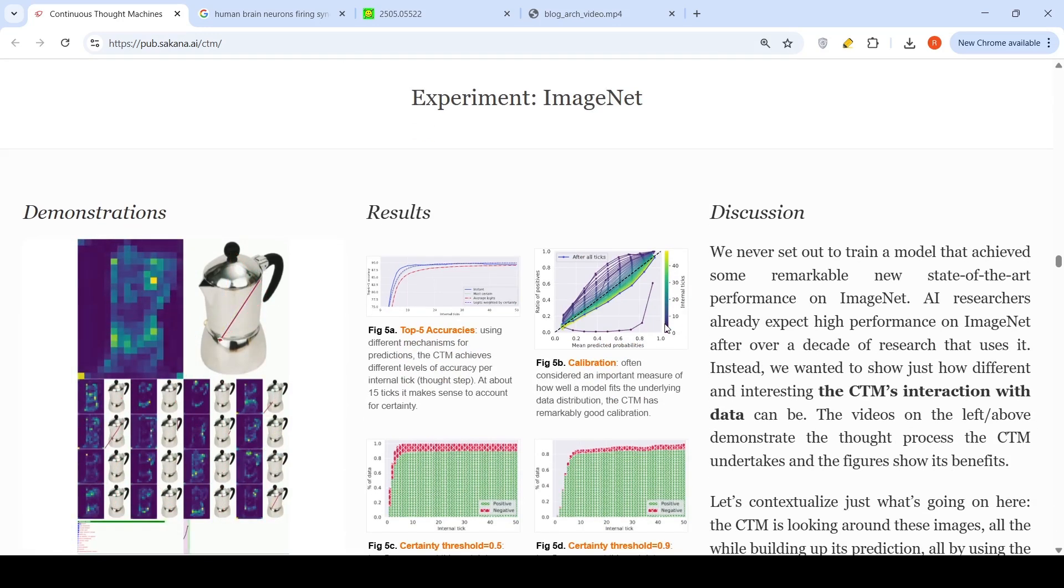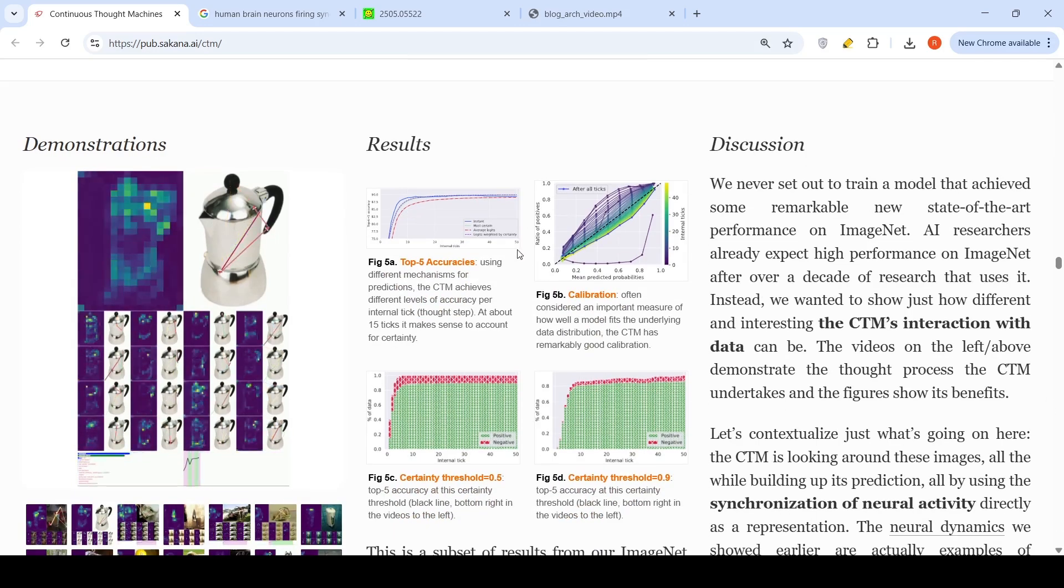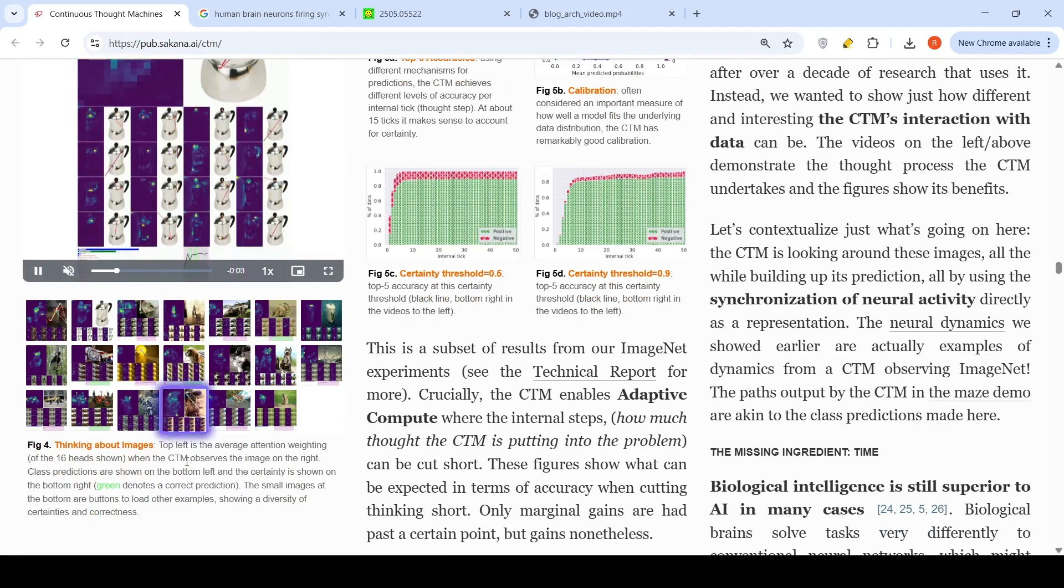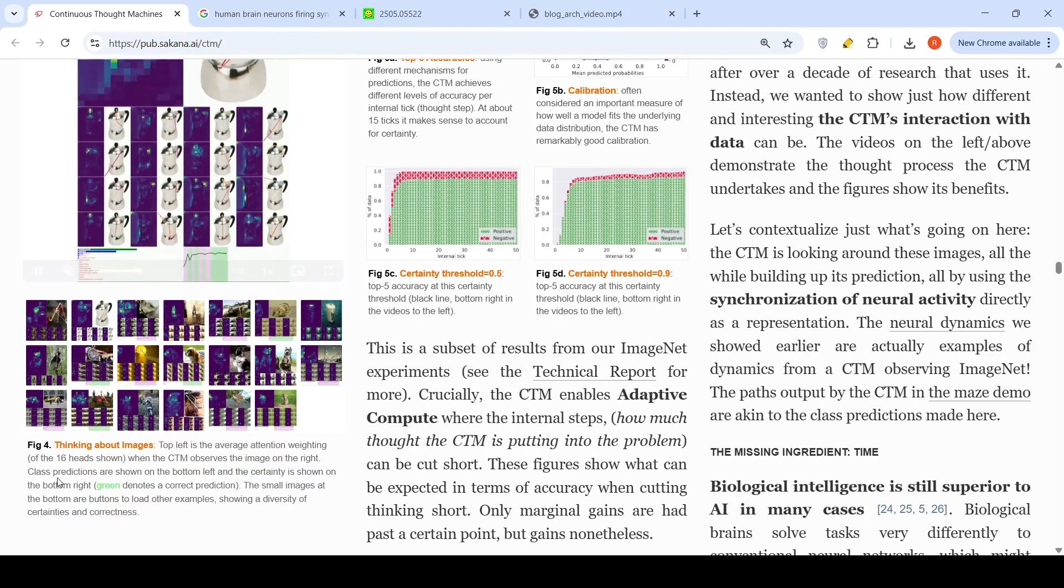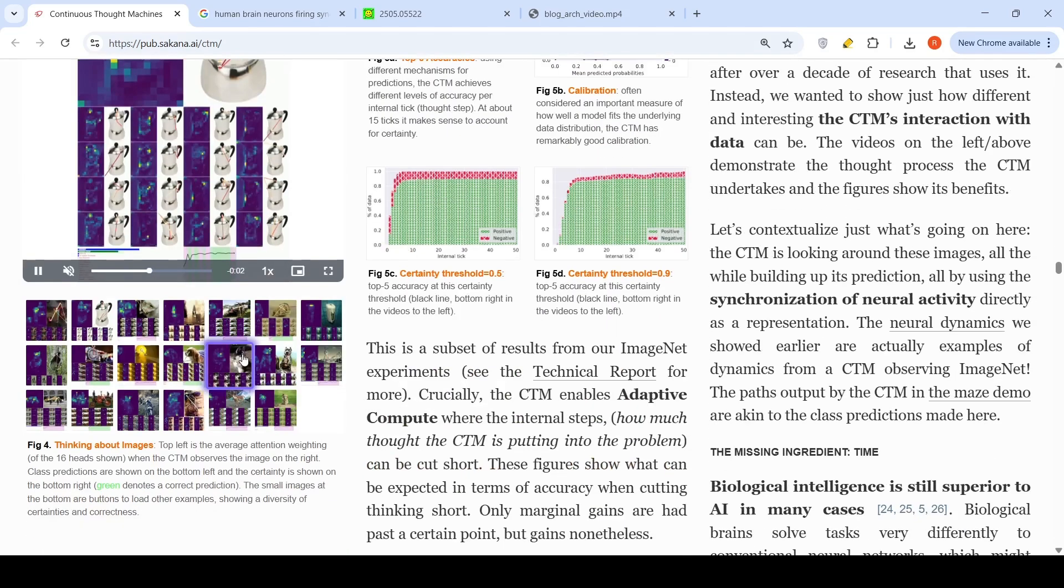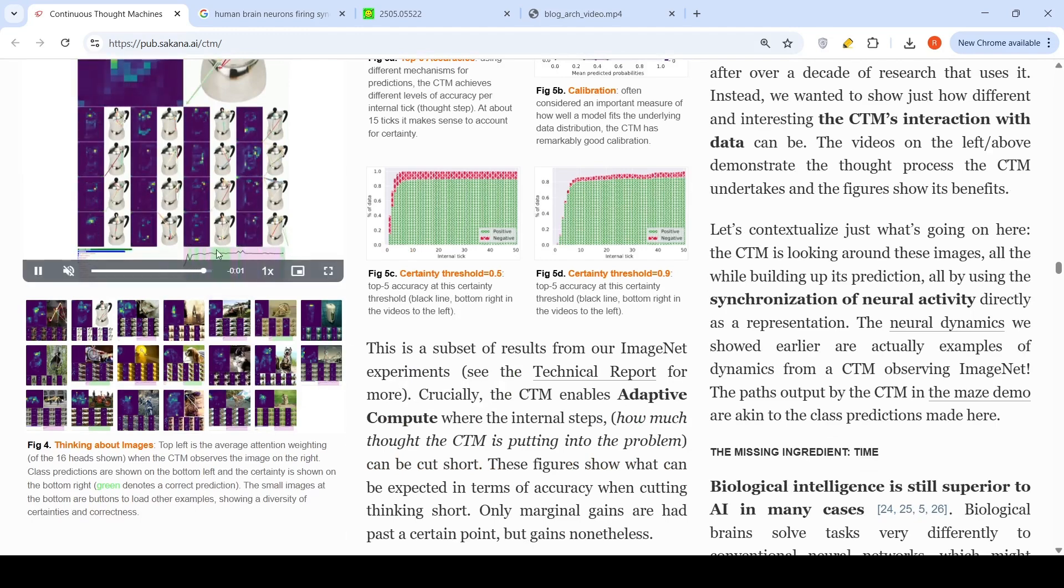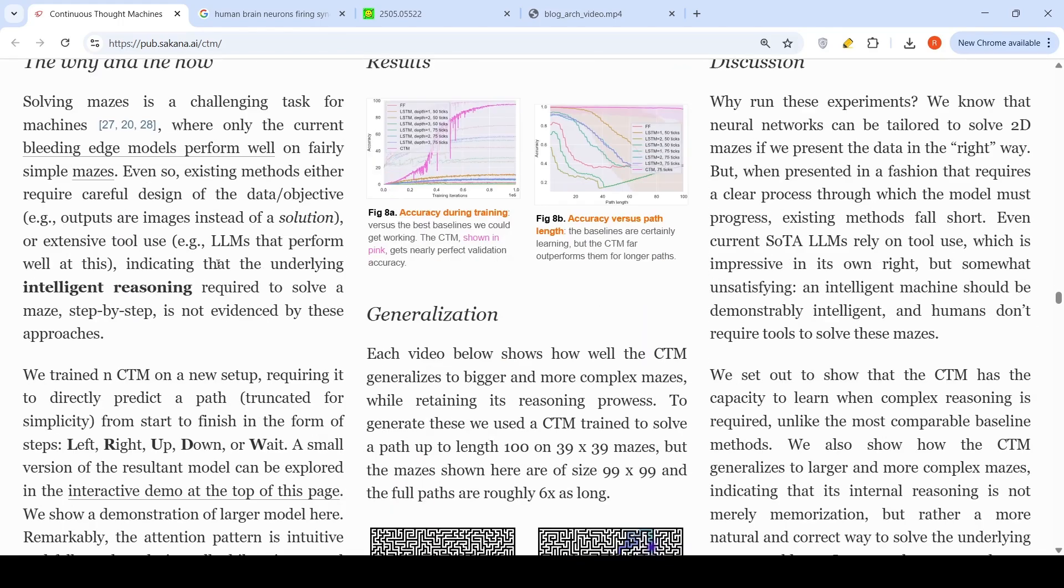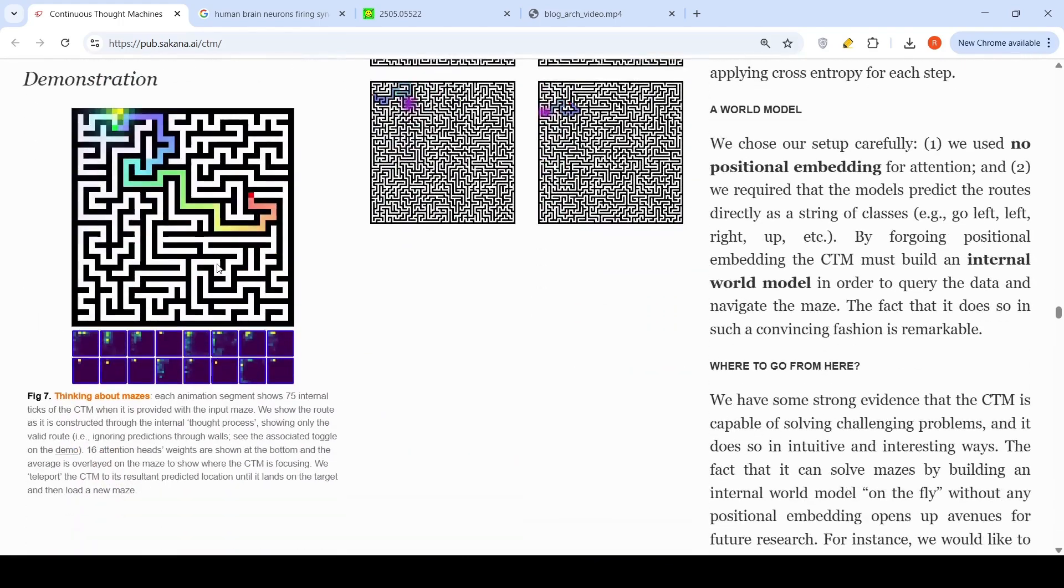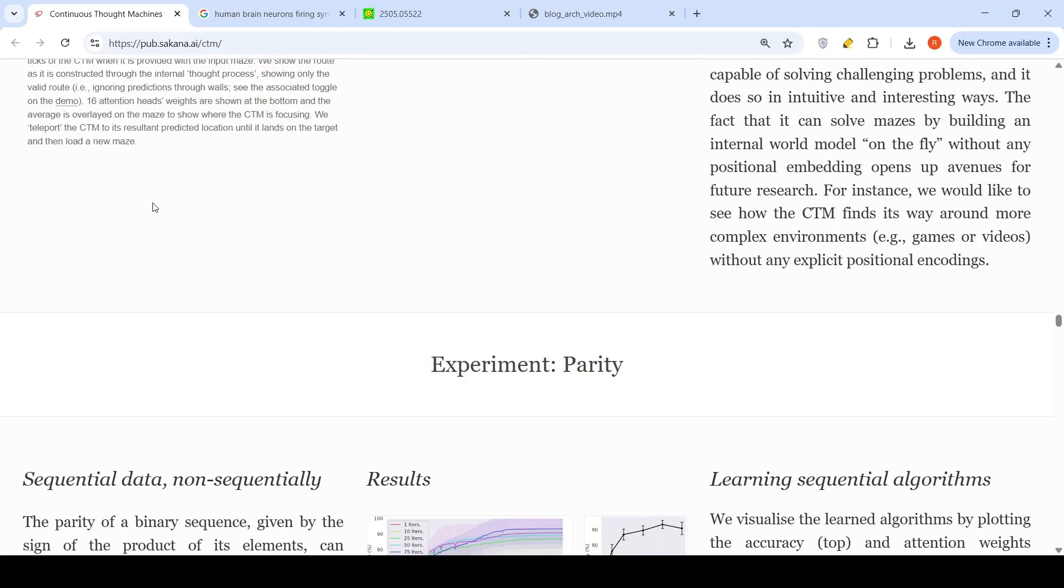How does it work with ImageNet classification problems? The top left is the average attention weighting of 16 heads shown where the CTM observes the image on the right, clasp. It observes this particular image and then how it predicts. They have done other experiments also like solving 2D mazes, which we saw in the demo initially.